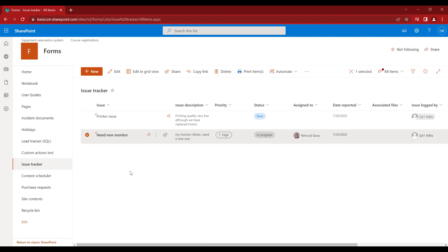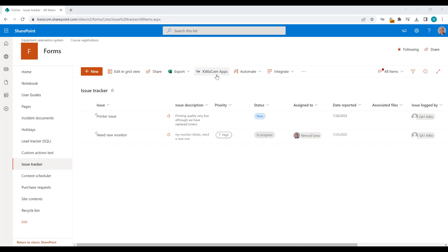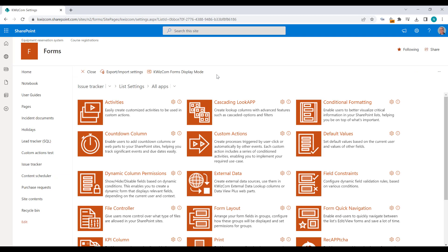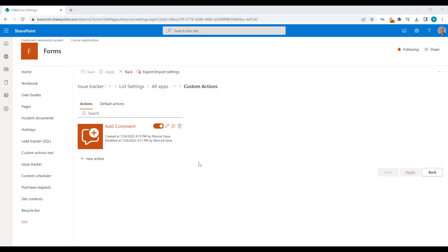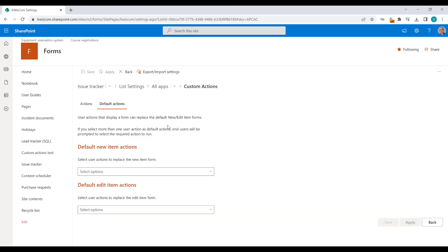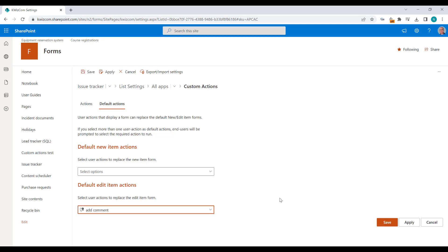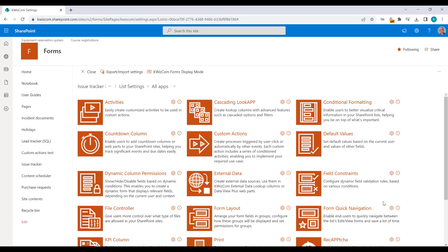So when the end user clicks Edit or selects Edit, they won't see the edit item page — instead they will see the Add Comment custom form with just the comments field. Let's do it. I'm going to the QuizCom apps settings page. Here are our user actions — here is our Add Comment user action. There's another tab called Default Actions. In this page you can select a user action that can override the new item form and the edit item form for this list.